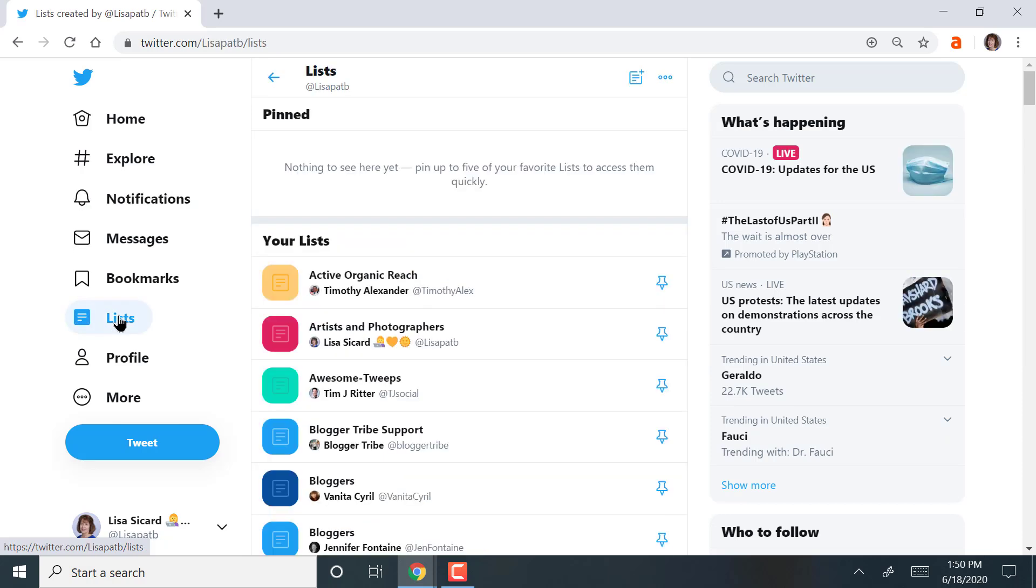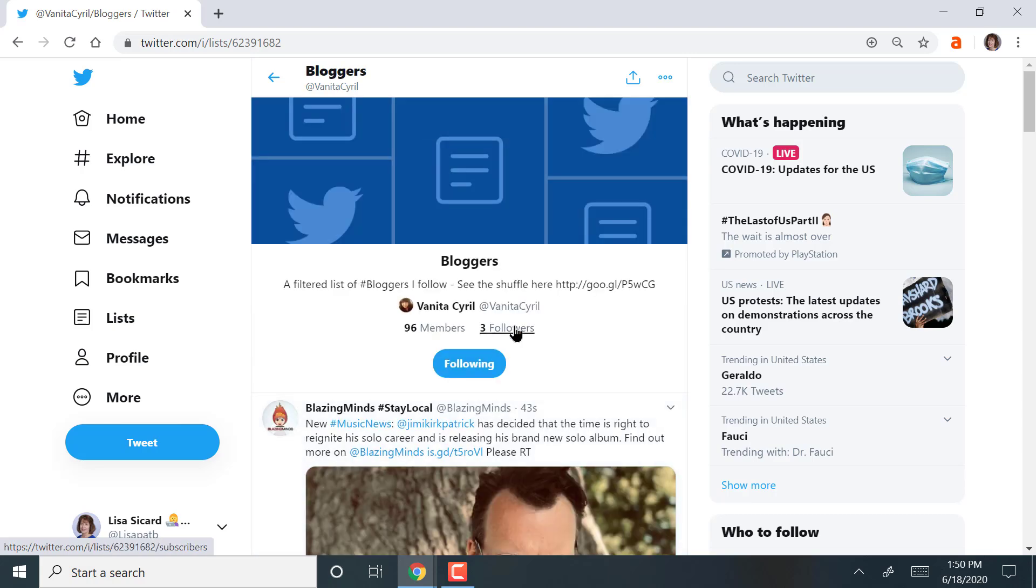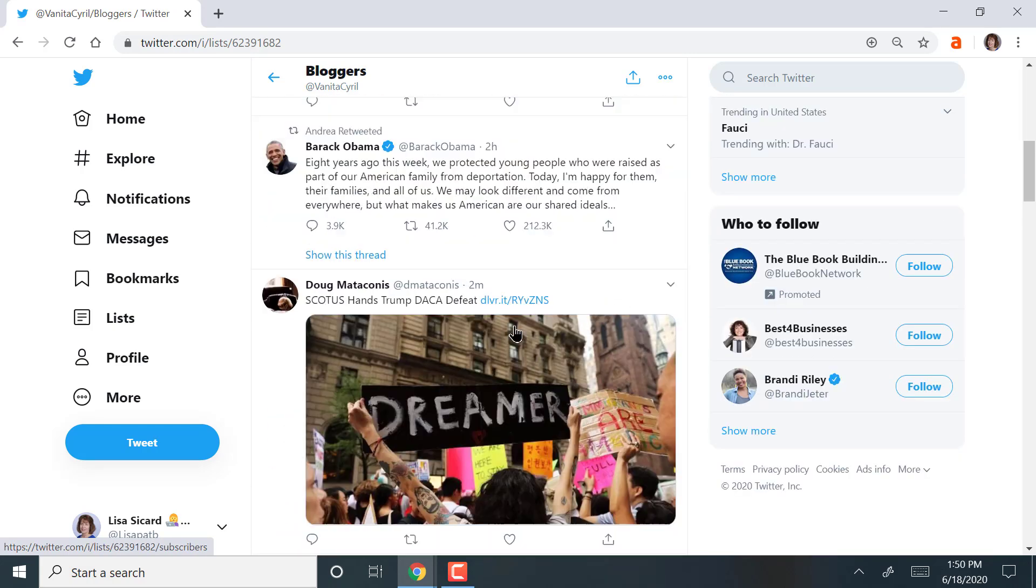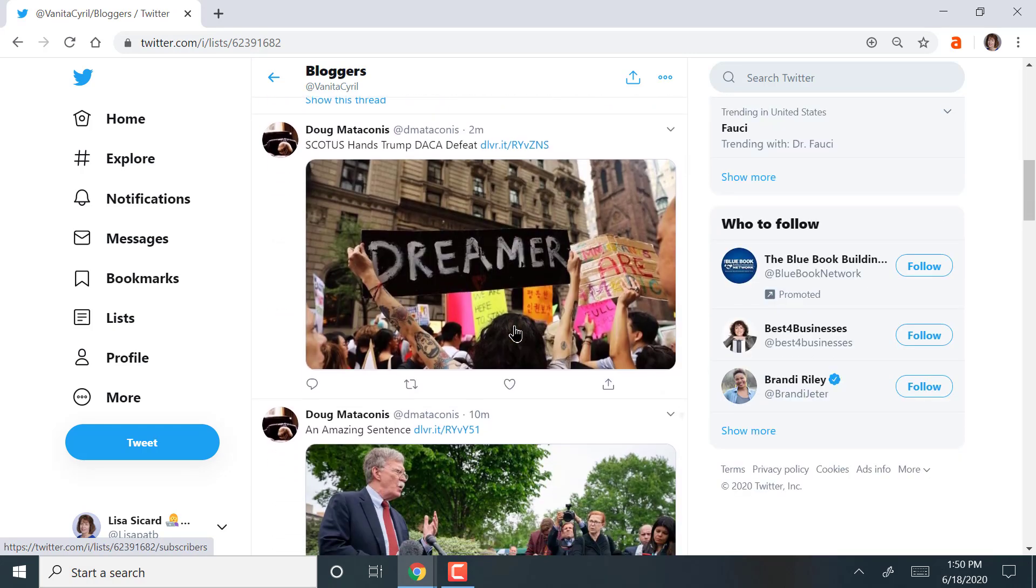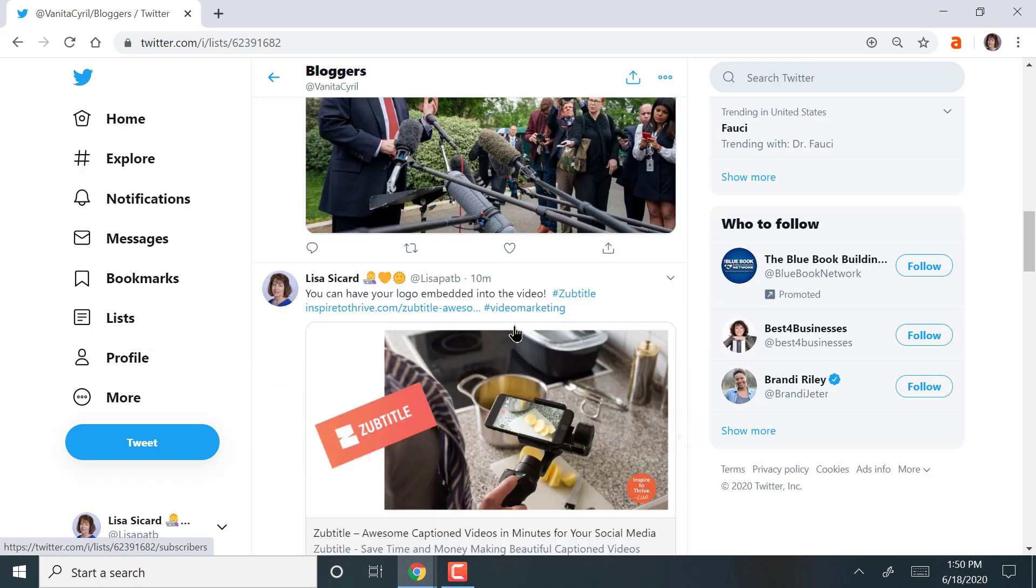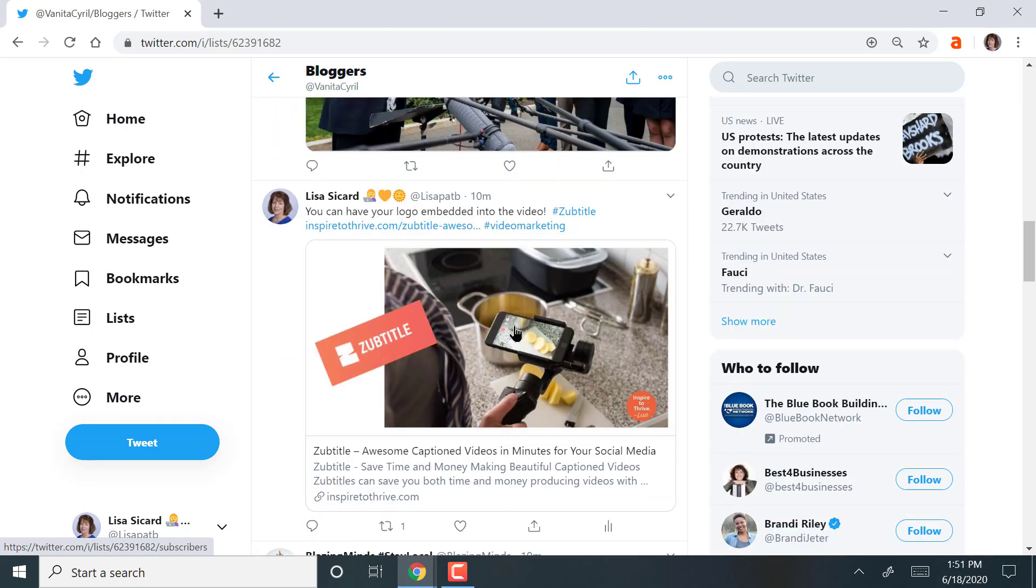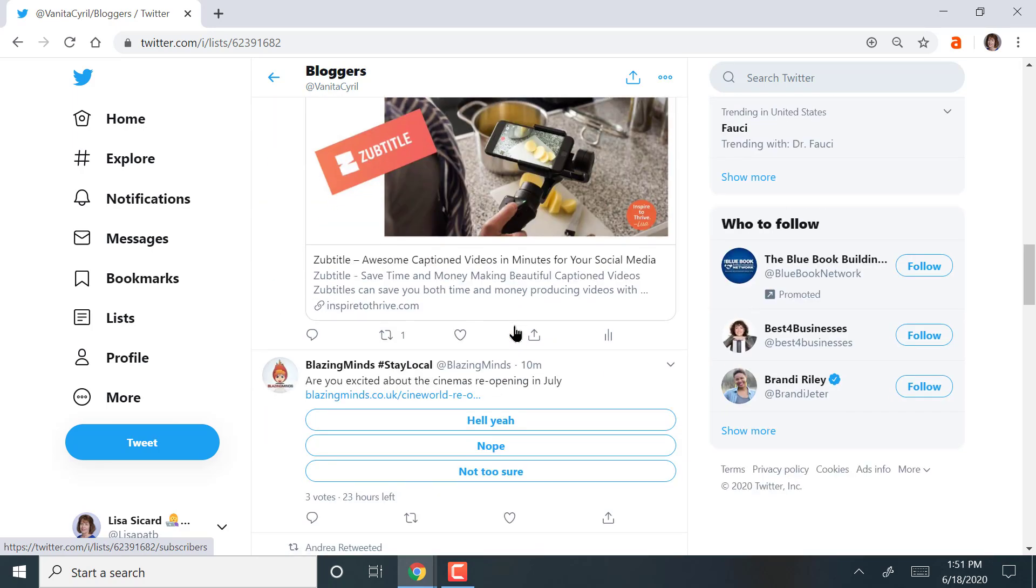Lists. I love lists. I'm going to show I have a bloggers list. So this bloggers list just is people that are bloggers. Some of them are sharing other info. I'm also in it.